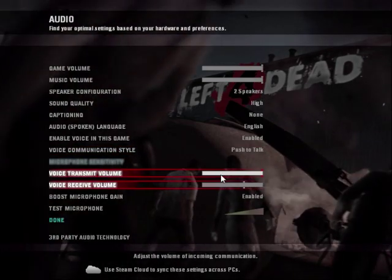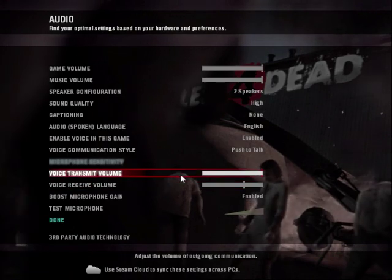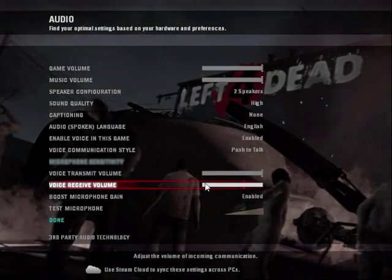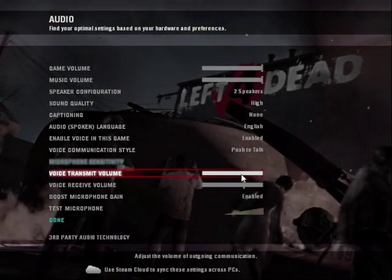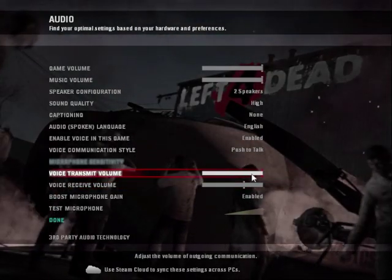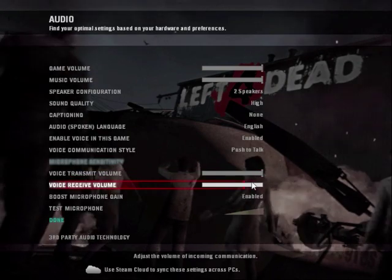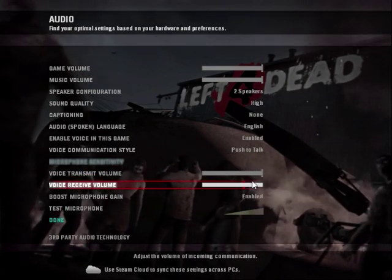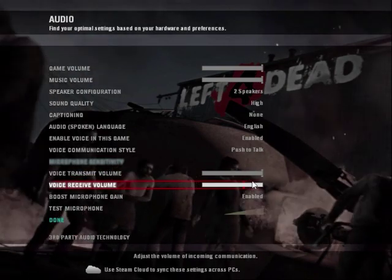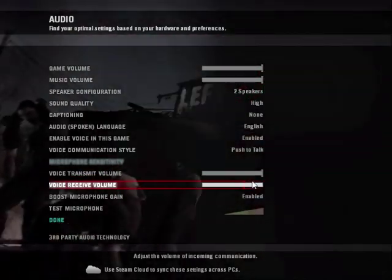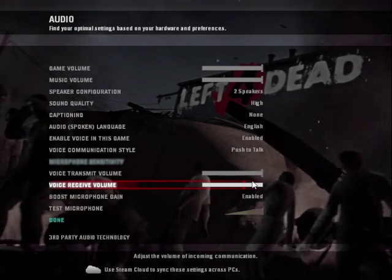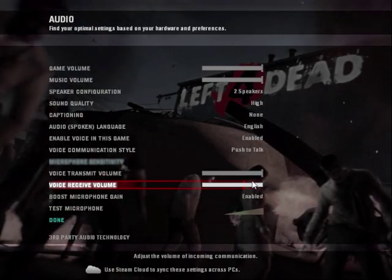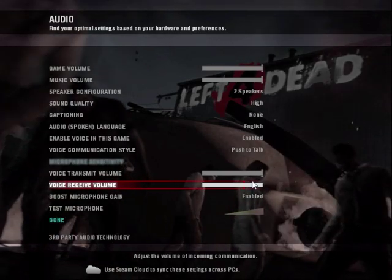Then the two important ones in the actual game are the voice transmit volume and the voice receive volume. You max them both out, guys, and you will be rocking. Now proceed to Step 2 on the tutorial within Windows, and then the third step is within Steam. Cheers, bye bye.